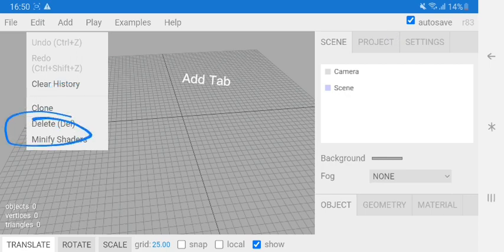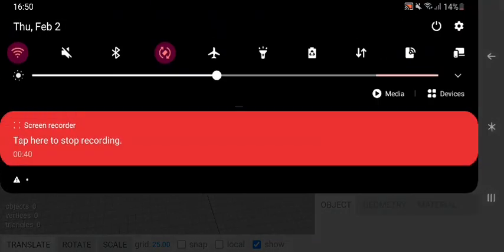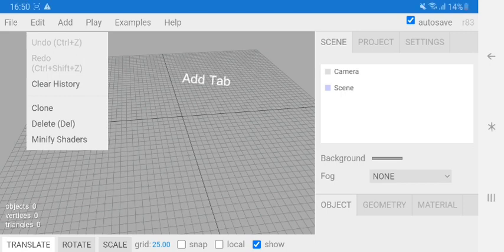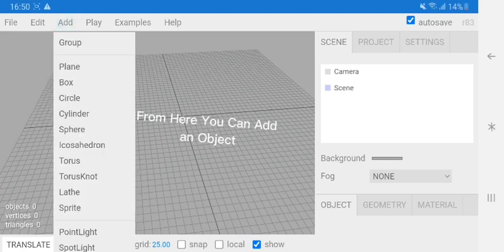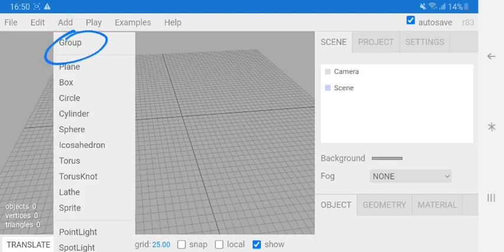Add tab. From here you can add an object.